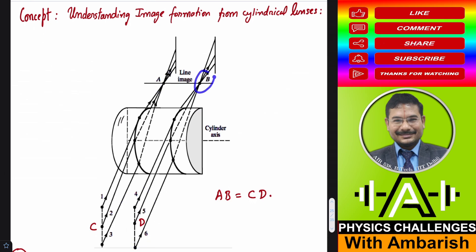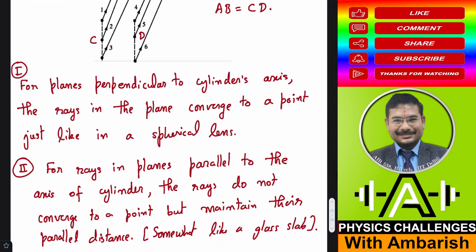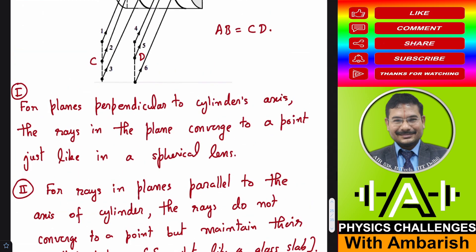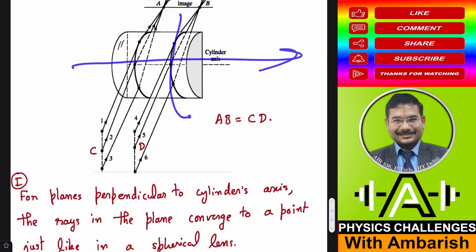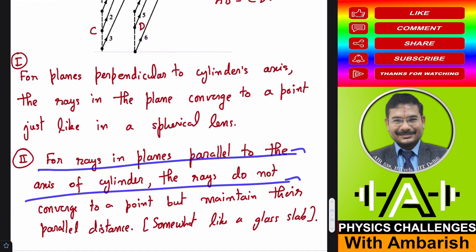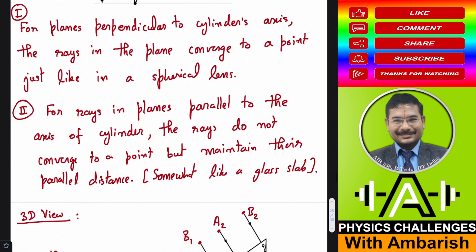For planes perpendicular to the cylinder's axis, the rays in the plane converge to a point just like in a spherical lens. For rays in planes parallel to the axis of the cylinder, the rays do not converge to a point but maintain their parallel distance, somewhat like a glass slab. So the distance between C and D is the same as the distance between A and B — the parallel distance is maintained. The same thing is shown in the 3D view.